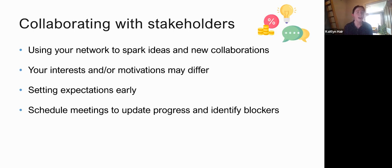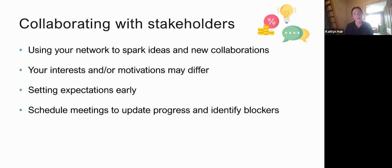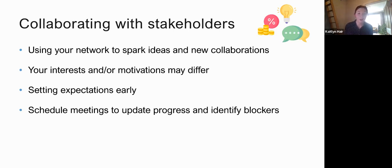If you don't have those connections, try to expand your network. Something to be aware of is that your interests and motivations may differ from the stakeholder's. In this case PLOS ONE also wanted to improve reporting and wanted a feasible way to do that — but we hadn't really thought as much about the feasibility of actually implementing this at a journal. Through collaboration we factored that into our results, looking at the feasibility and time and effort required.